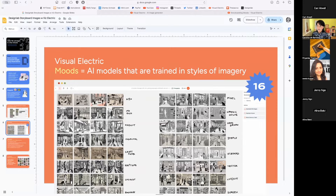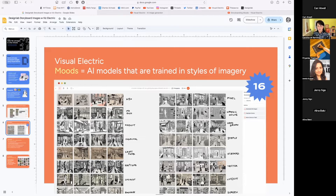Visual Electric has a bunch of models built in that they call 'moods' — a model is just a style. I tried a bunch of them. They don't have ways to add typography as far as I know, so I had to draw those by hand. There's an ISO model, ink sketch, head cut, charcoal, craft paper, halftone, pixel — there are 16 different models in Visual Electric, and you could probably use any of them for a storyboard. There's even one literally called 'storyboard.'